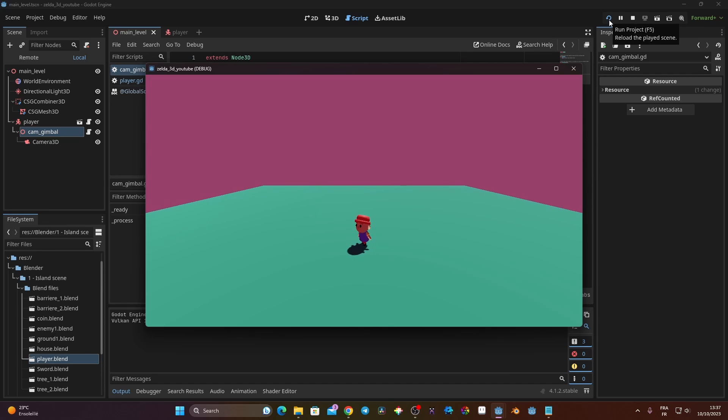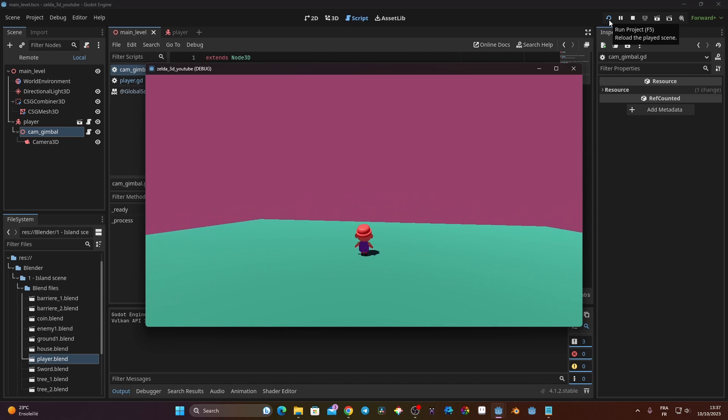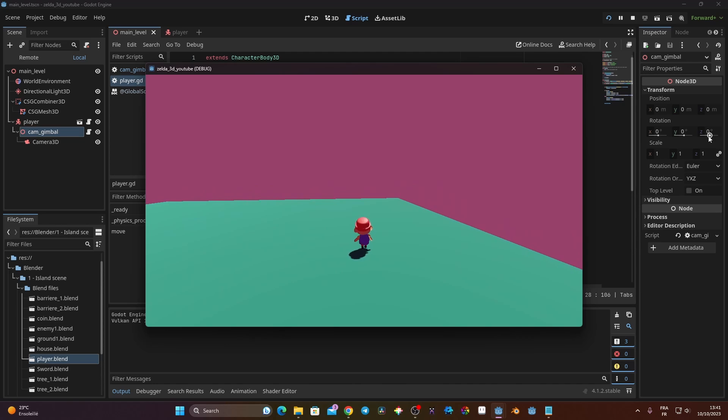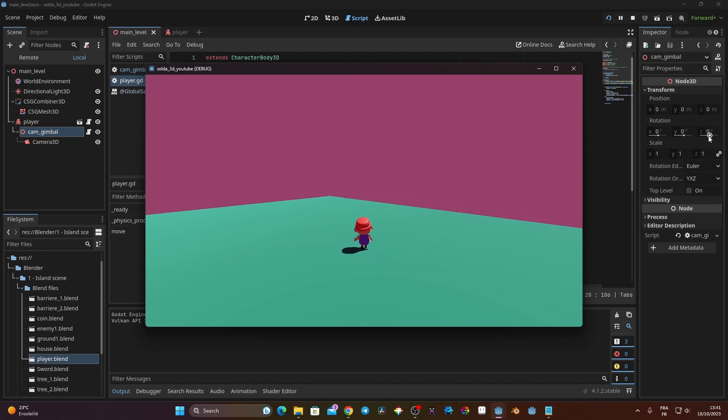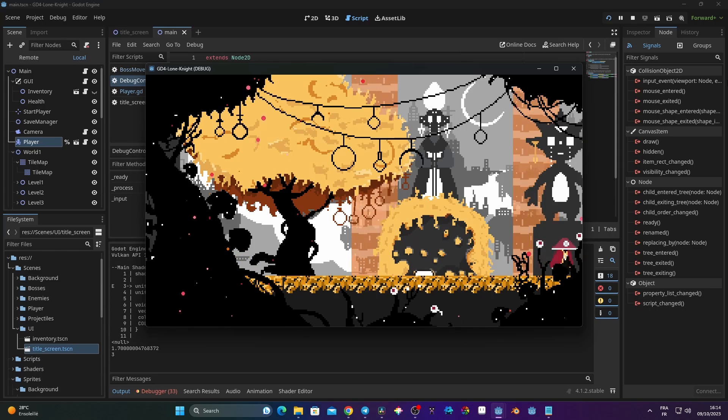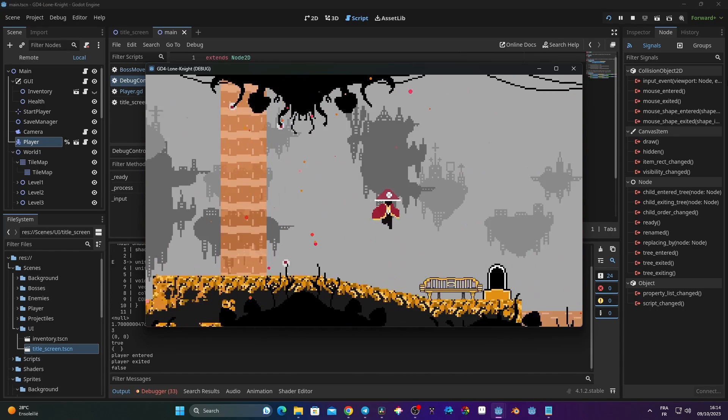In this video we're going to take a look at how we can control a camera using the right joystick of a controller. We're going to be able to rotate our camera around our player and make our player face the direction in which the camera is rotating. This video is part of my new serial video focused on creating a 3D RPG in Godot 4.1. The assets are available in the description, and I also have my game Lone Knight available for wishlist on Steam, releasing in 2024.